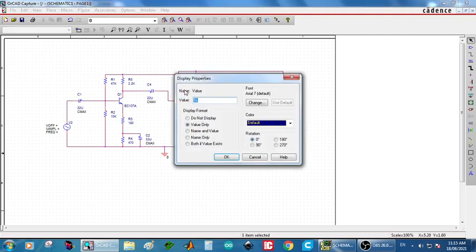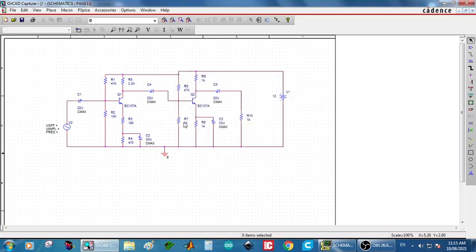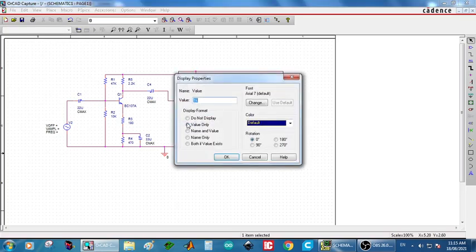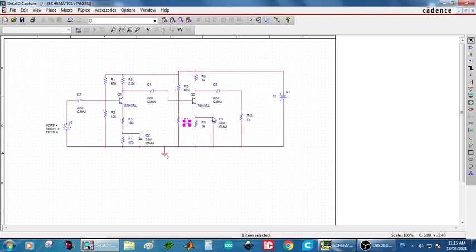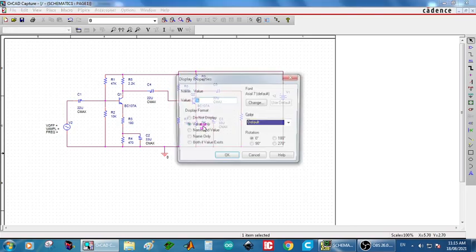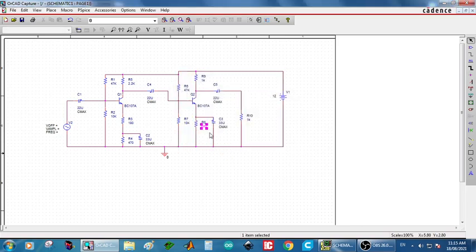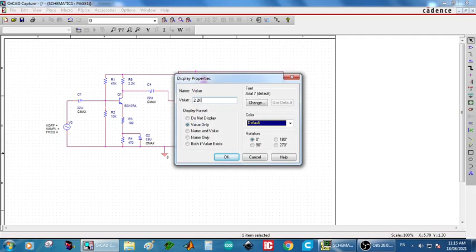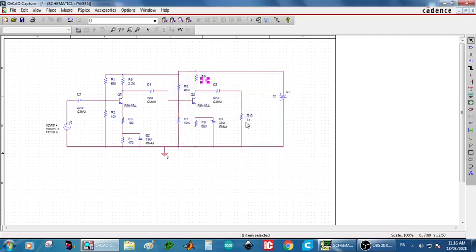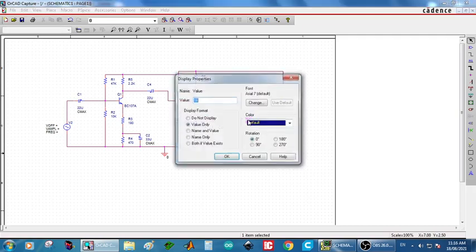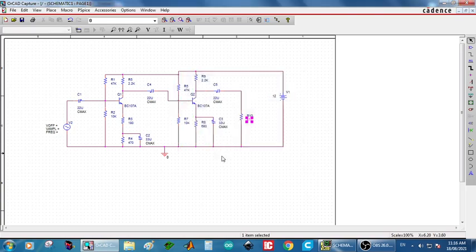Next, R1 value is 47K. R2 is 10K. The similar values are using. What the values are using in the first stage, the same values are used in the second stage also. So 2.2k then 470, next RE 680 ohm. Now the circuit part is completed.